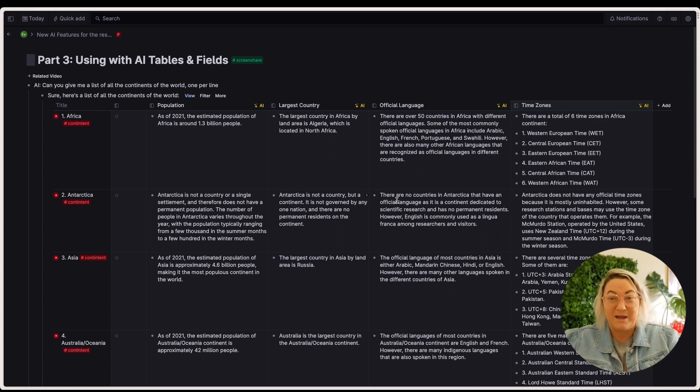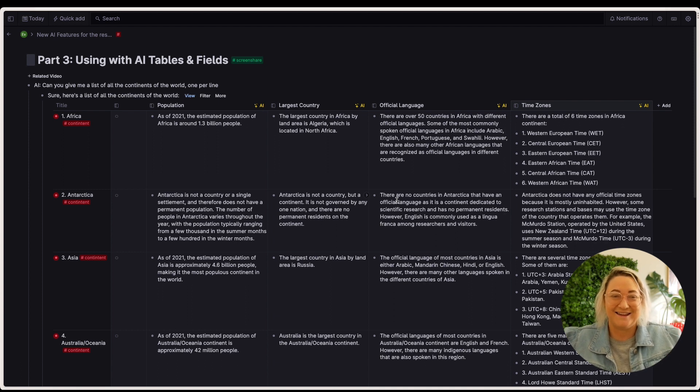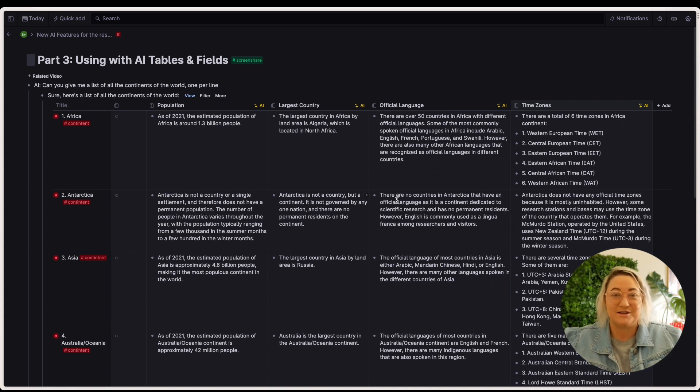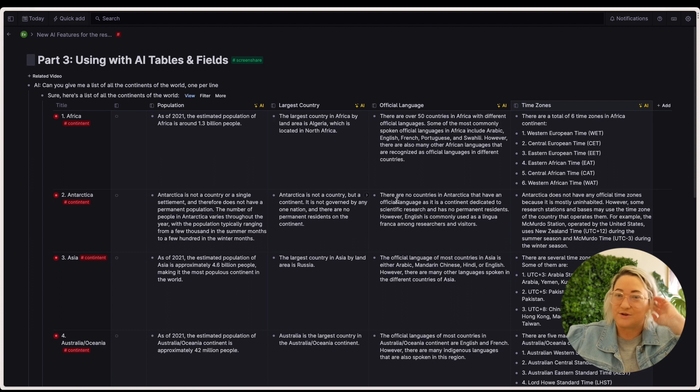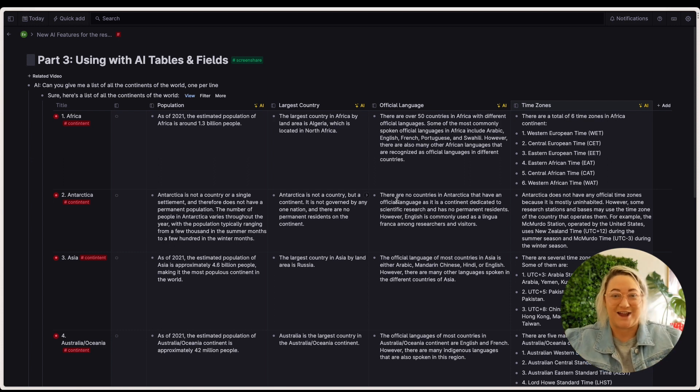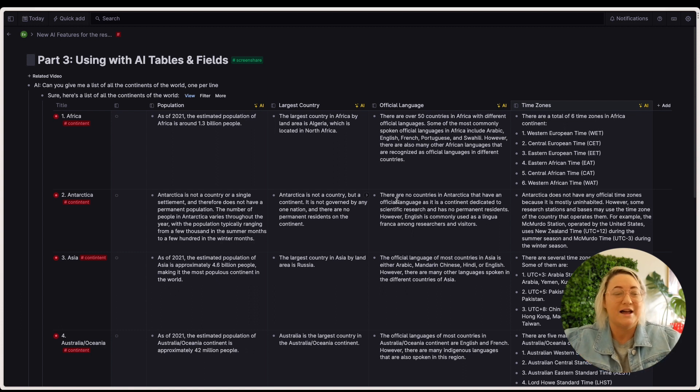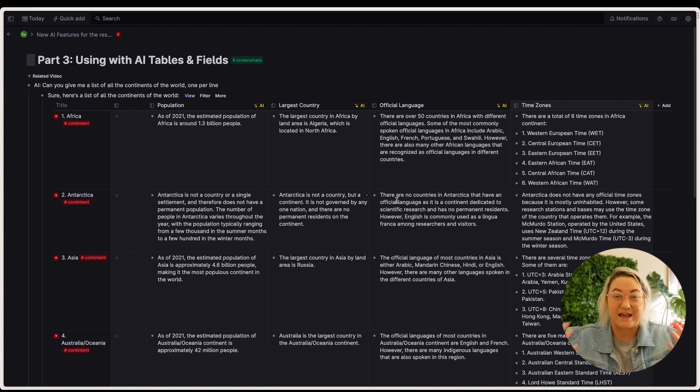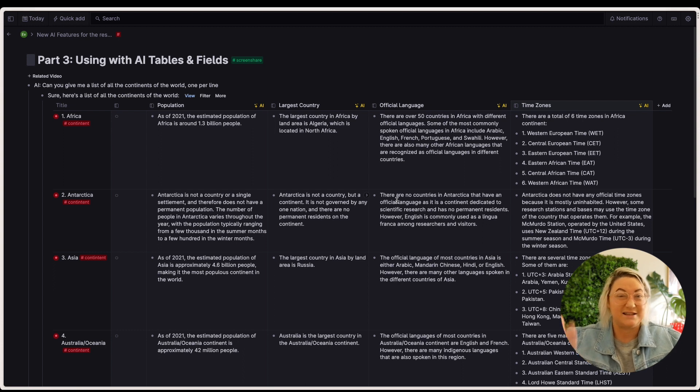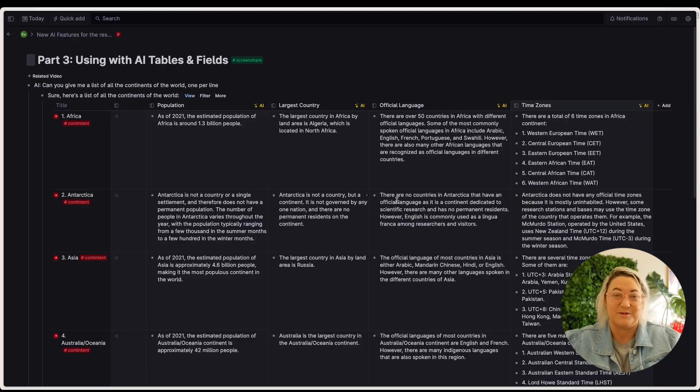Now, remember that you do have to fact check OpenAI because it doesn't always bring in factual information. It just knows what it knows. So just make sure that if you're doing research like this, that you do actually fact check. And so I think this is a really exciting feature if you do a lot of research or if you use a lot of tables, especially suggesting different fields that you want to add to those tables and then being able to fill them in.